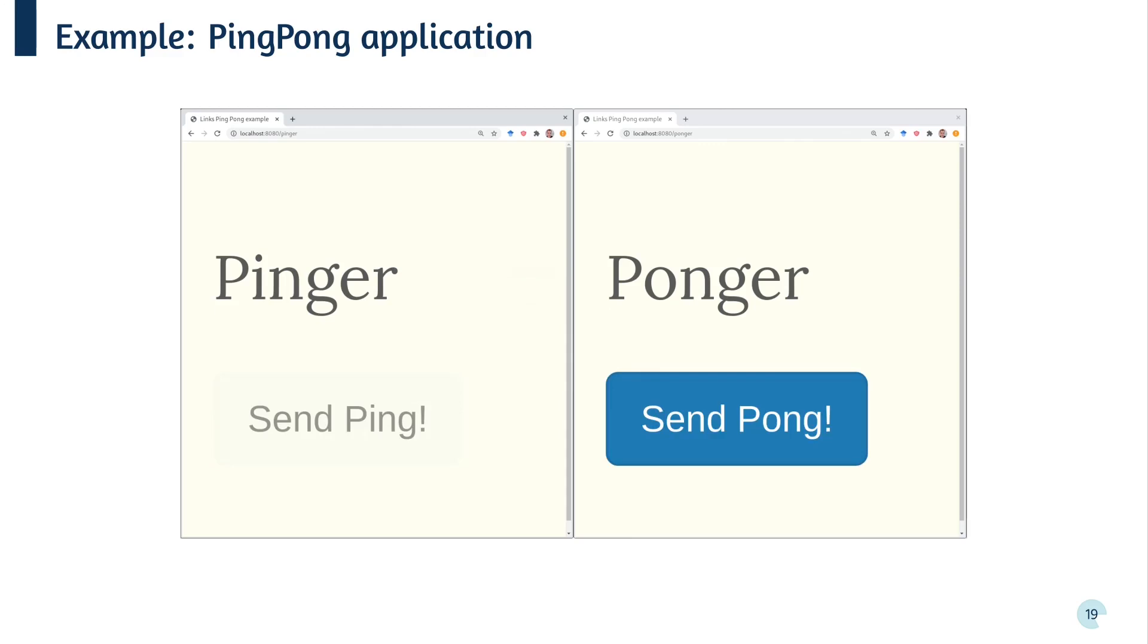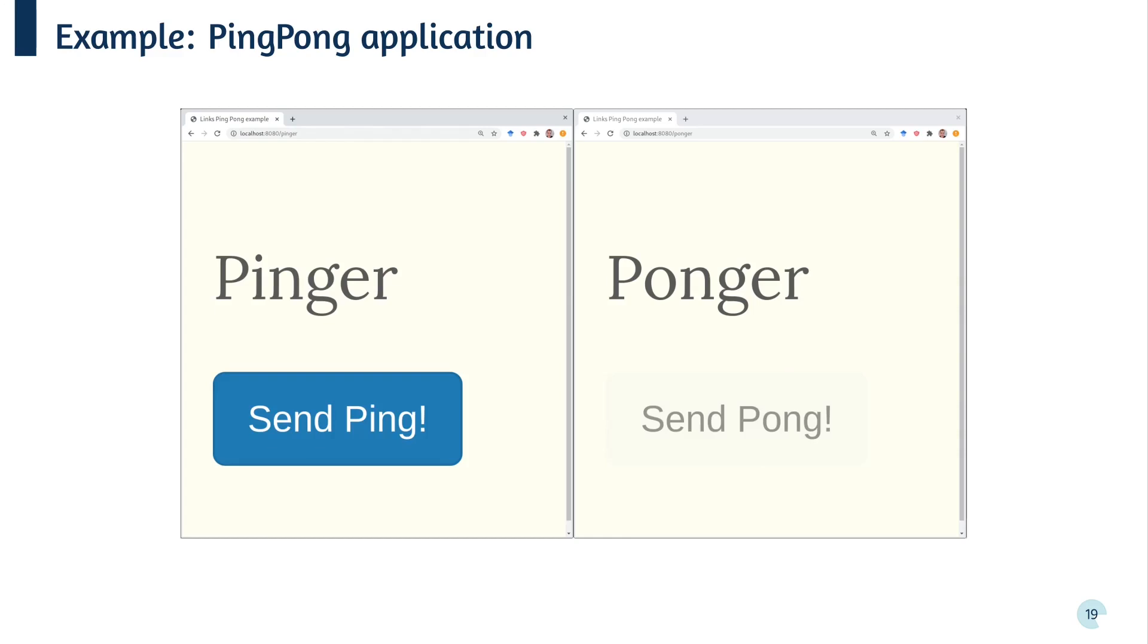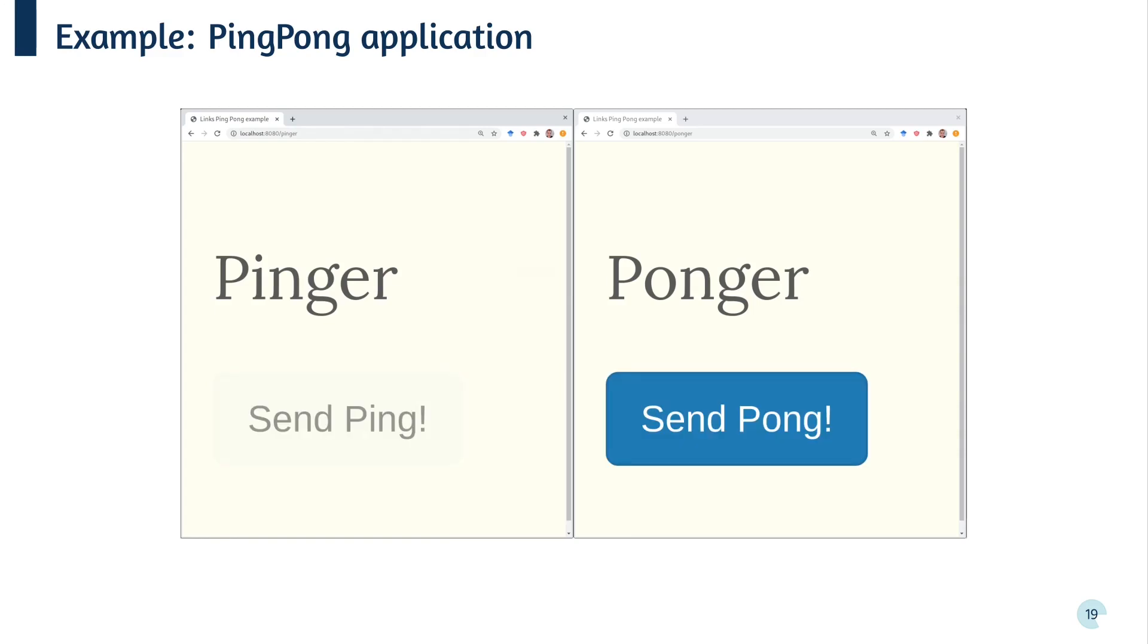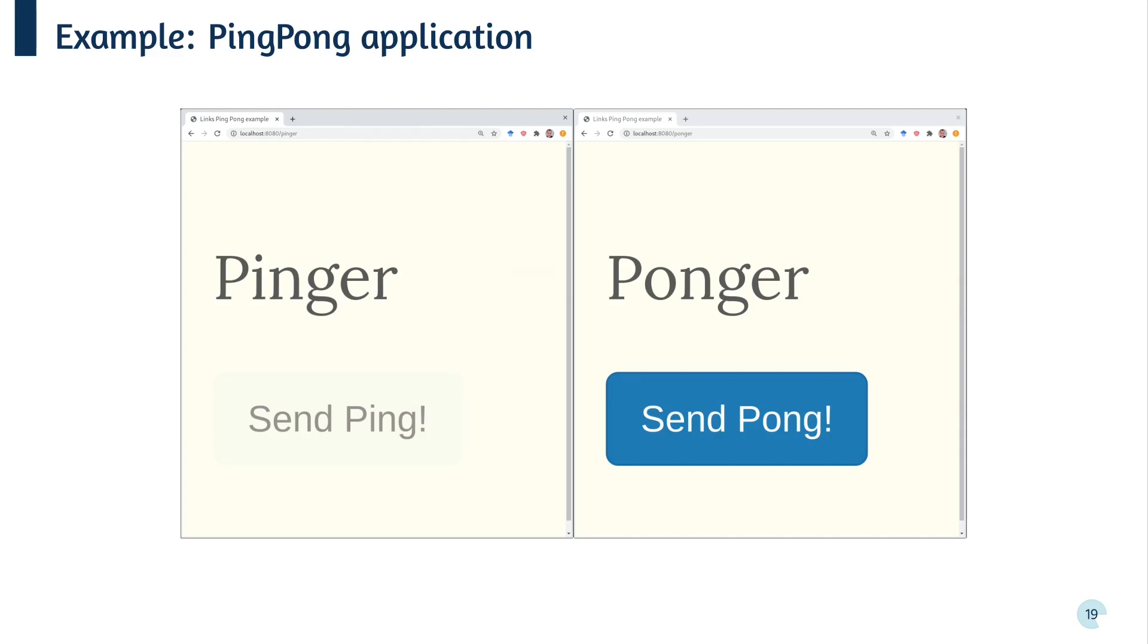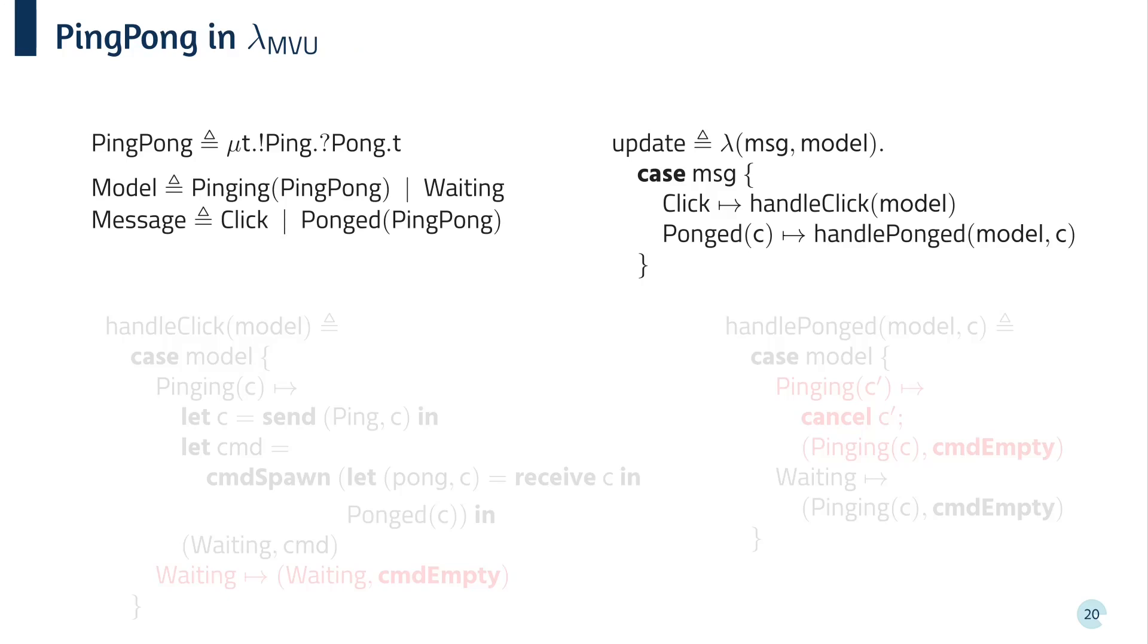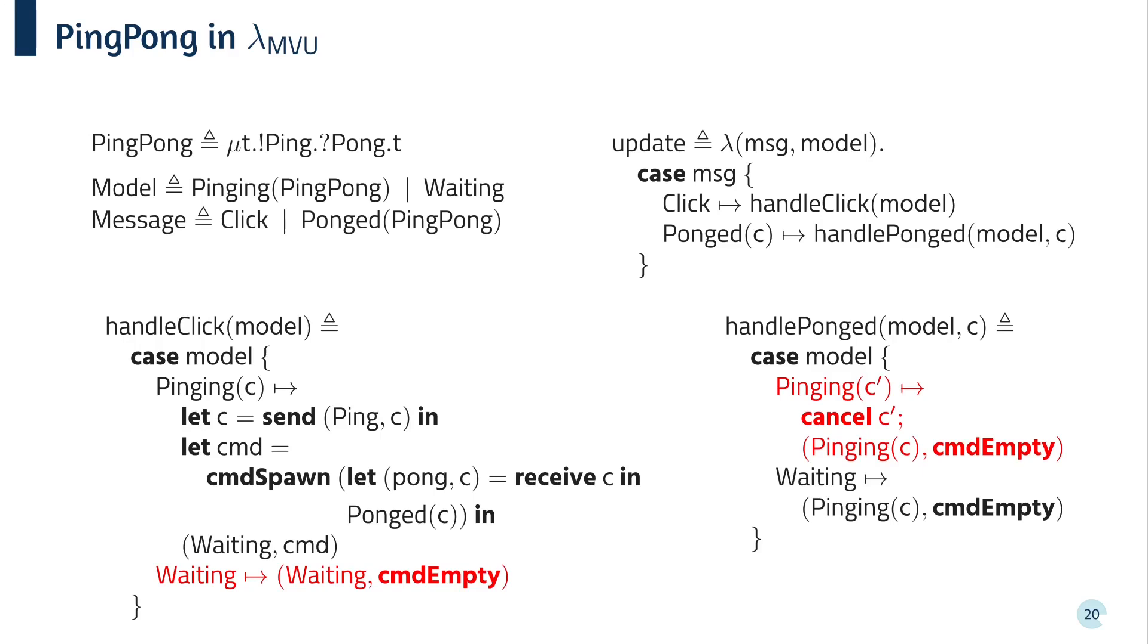Okay, so let's have a look at a simple session typed web application. On the left, we have a pinger, which contains a button to send a ping to the ponger. Once the user clicks the button, the ponger's button becomes activated, and we can then send a pong back to the pinger by clicking the send pong button. Now, let's try writing the code for the pinger using MVU. Our session type sends a ping, receives a pong, and then repeats. The model is either pinging, meaning that the user can press the button and send a ping, or waiting, meaning we're waiting for a message from the ponger. There are two types of message. Click raised by the button, or ponged, meaning we've received a pong message along with the channel needed to send the next ping.